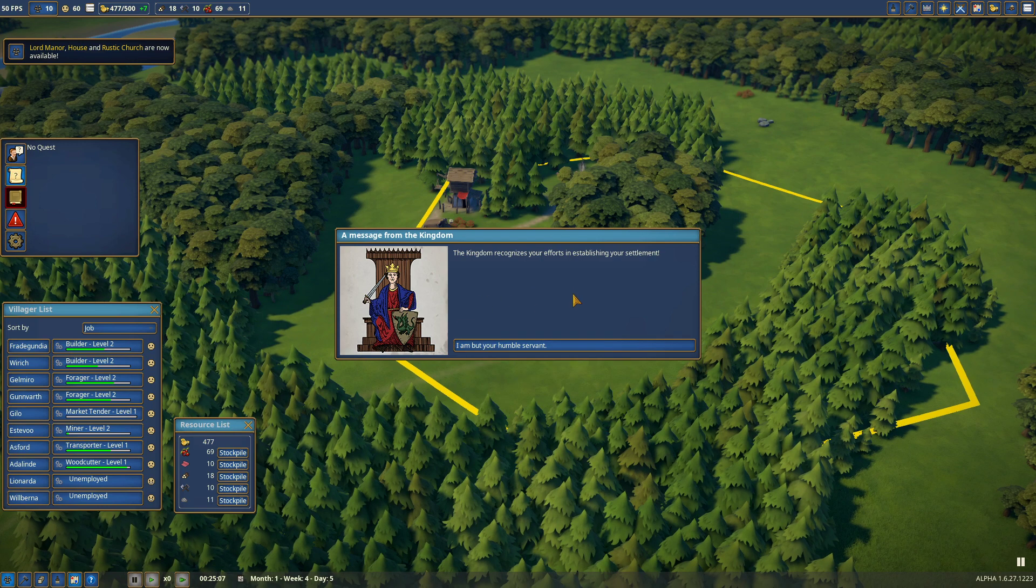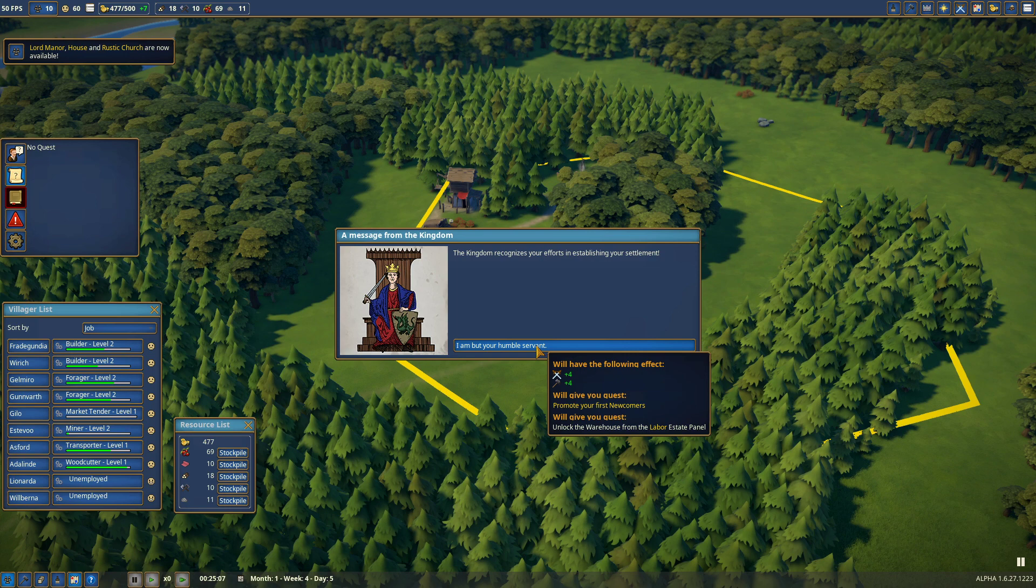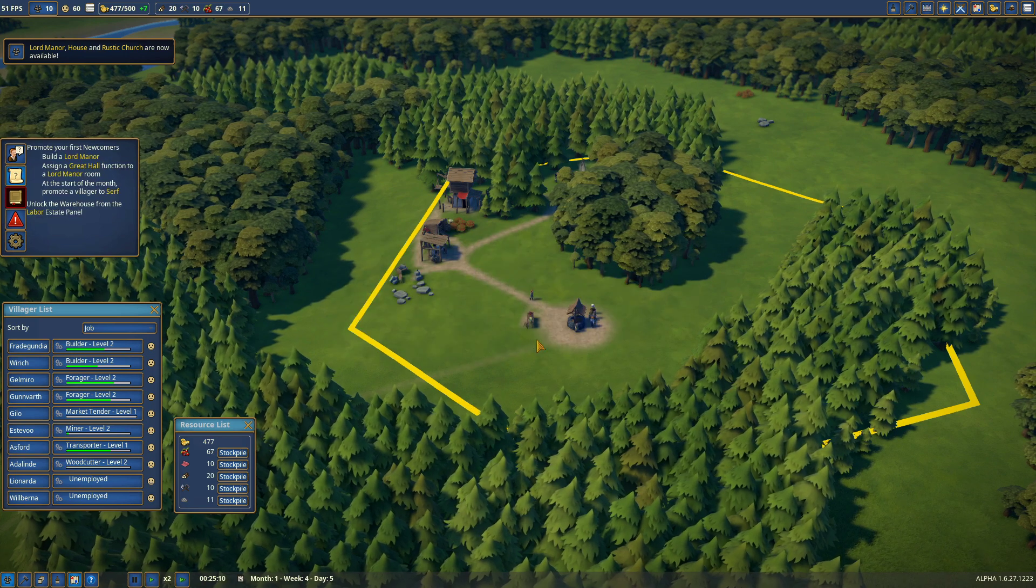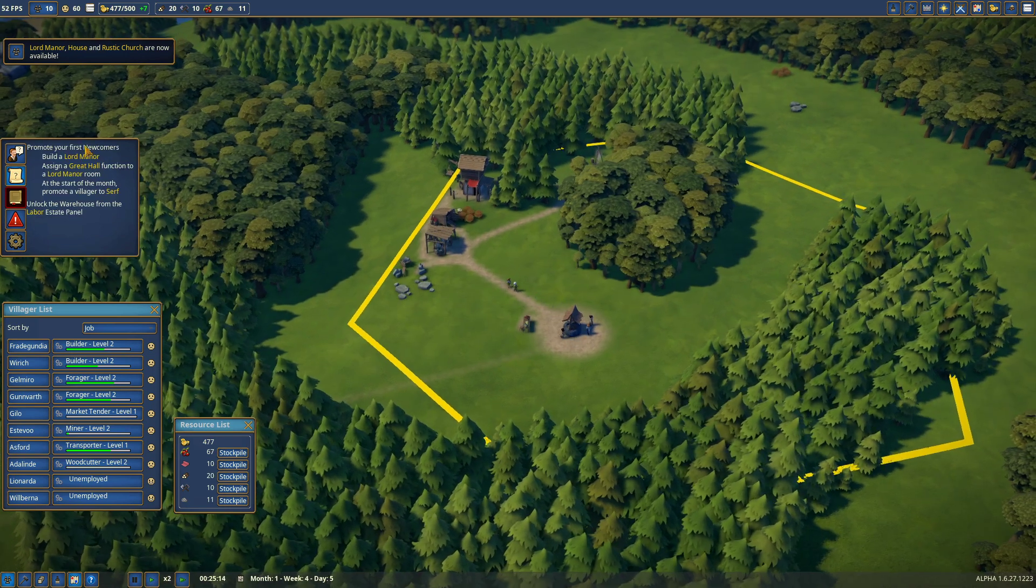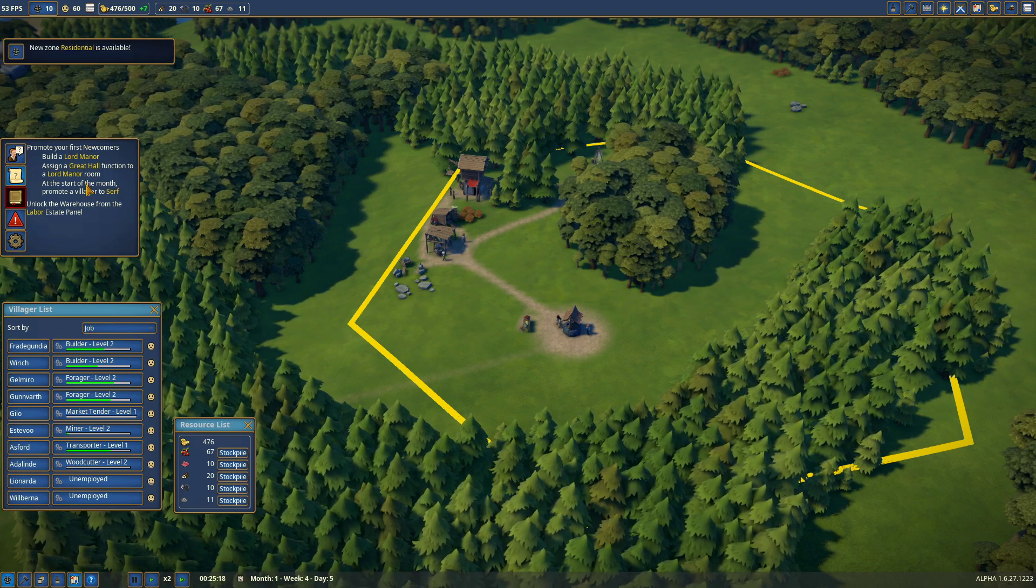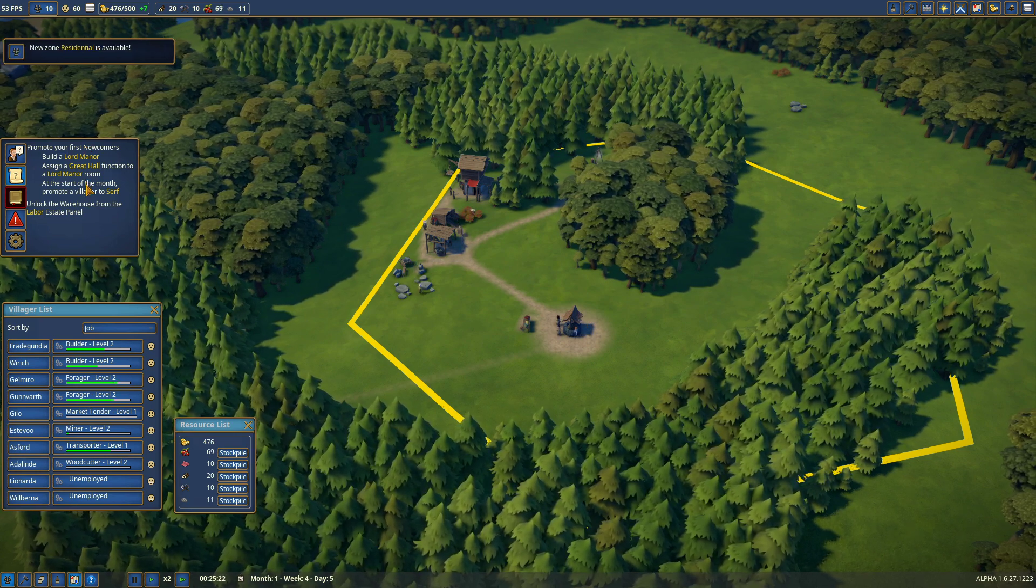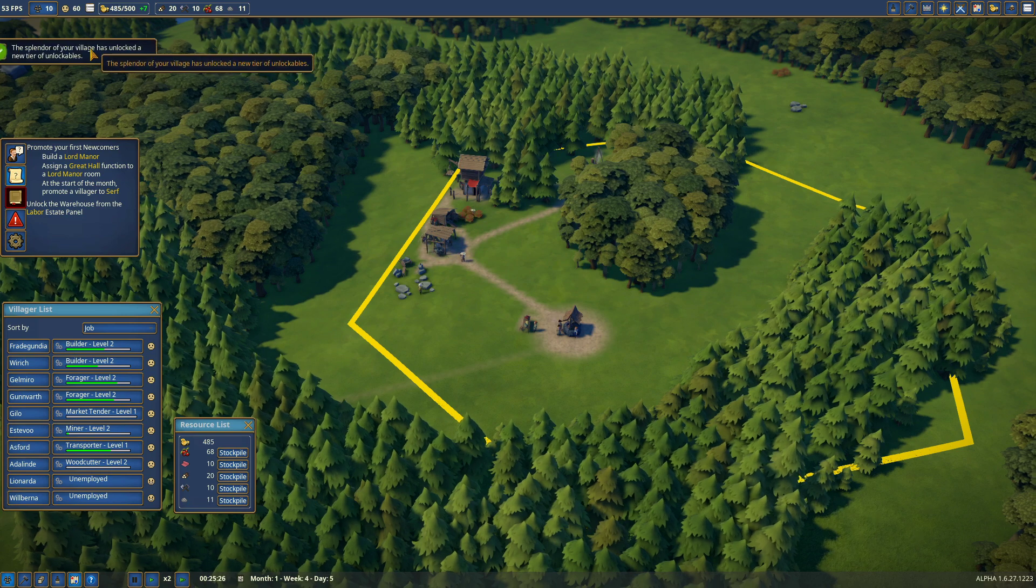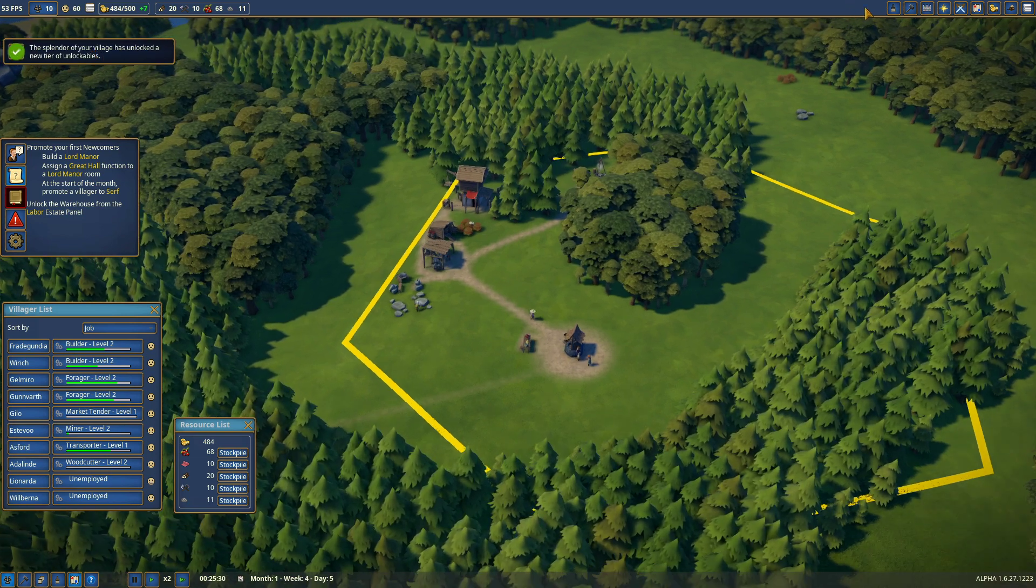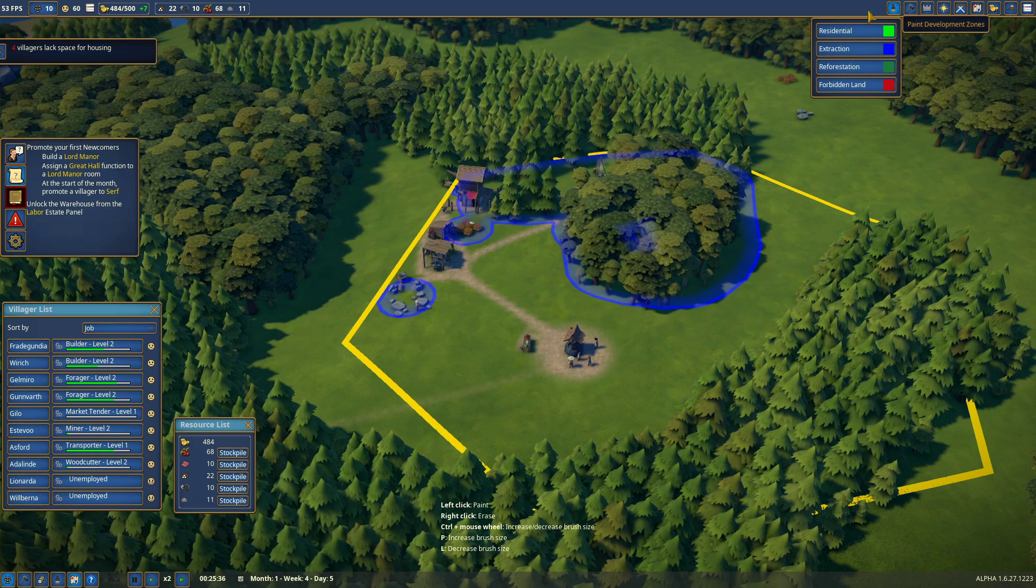The kingdom recognizes your efforts in establishing your settlement. I am but your humble servant, sire. There we go. Now we can build. We want to promote our newcomers. That is something new from when I was playing before. The residential zone is only available now and I guess you have to earn that one.